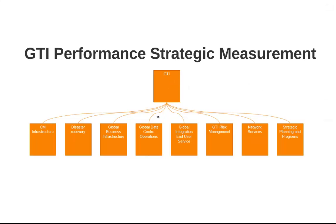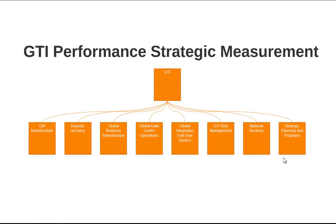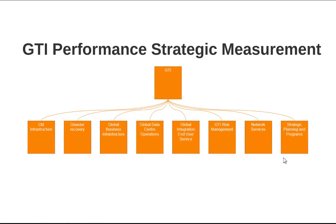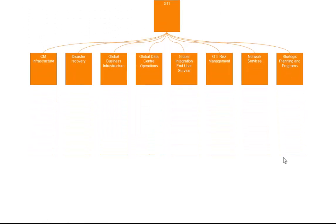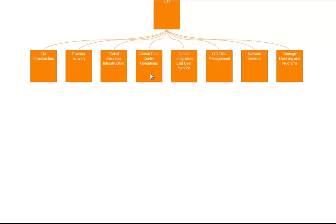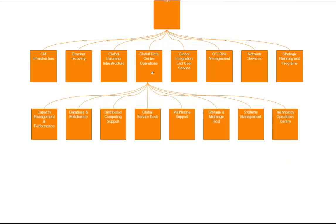GTI has a number of departments beneath it, eight of them, and these departments all have within them performance areas. So if I take a look at for example Global Data Center, they have things like Service Desk, Mainframe and so forth.